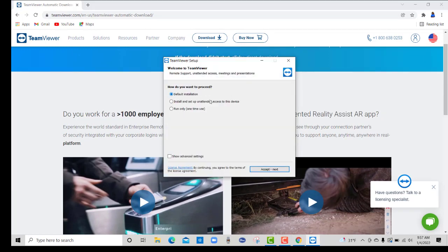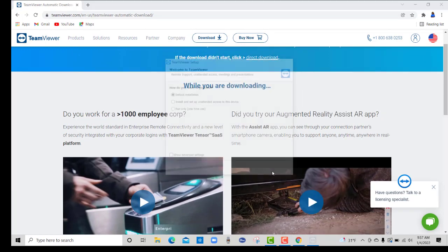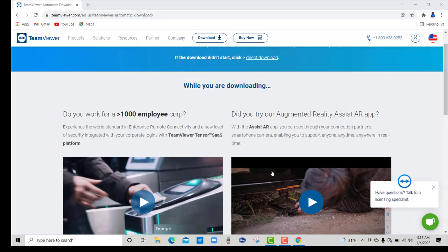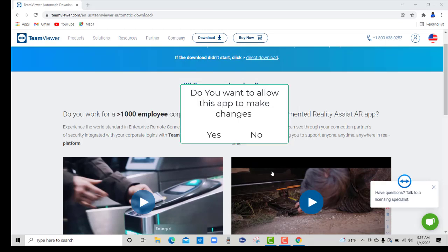Do you want to allow this app to make changes to your device? Yes.